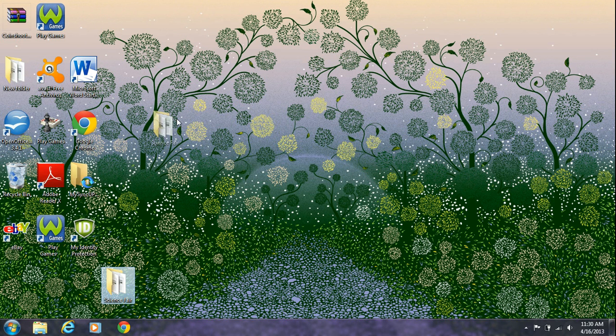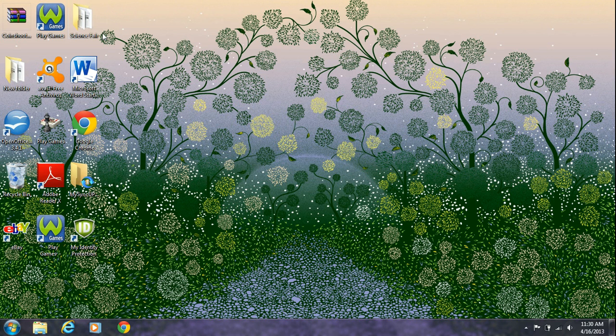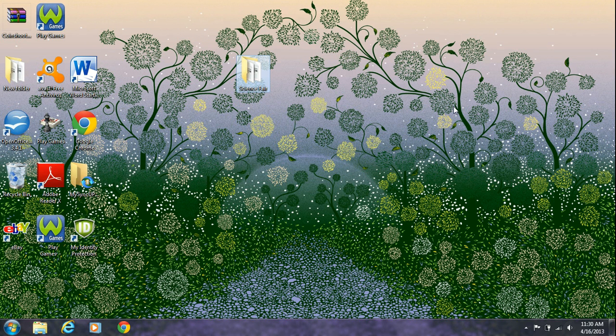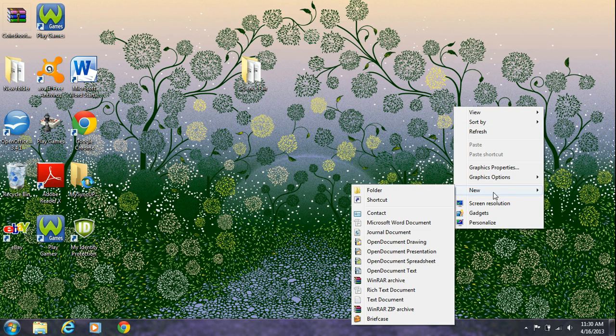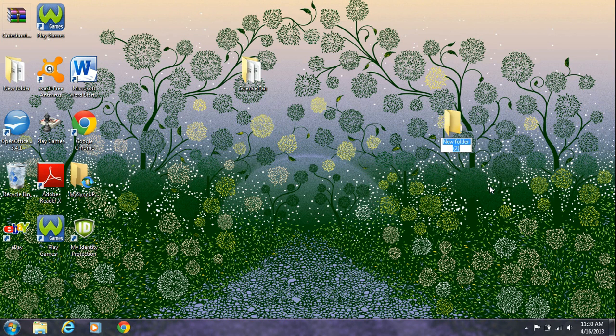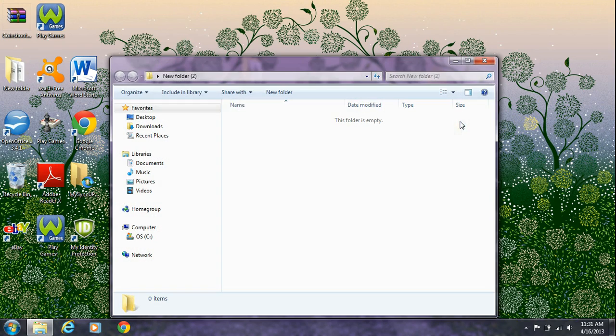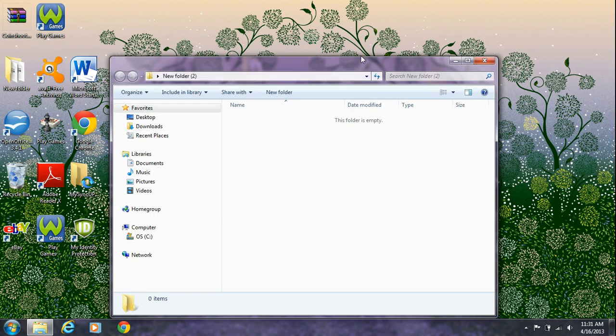It will be smaller when you email it or whatever. So what you're going to do is click new, go to folder, new folder, and name it whatever you want.